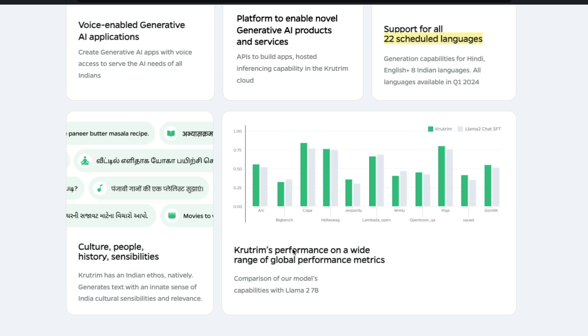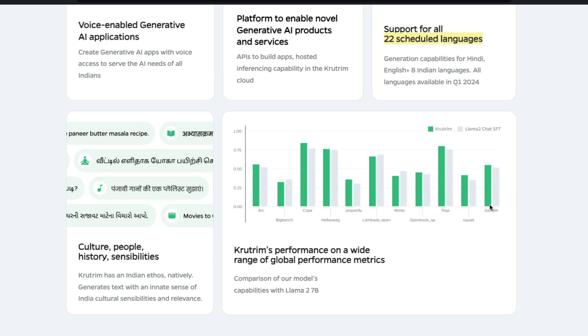Now my first pet peeve starts here. The complaint begins here: Krutrim's model performance on a wide range of global performance metrics on Llama 2 chat SFT. This is not the first time I'm saying this, but I've seen this before. I think it is criminal to compare your model with Llama 2 7 billion parameter model in 2024 February. I don't appreciate it. It almost feels like everybody wants to show their numbers are good so they decide to do it. It's not just this company, anybody who does this, I think it is bad.